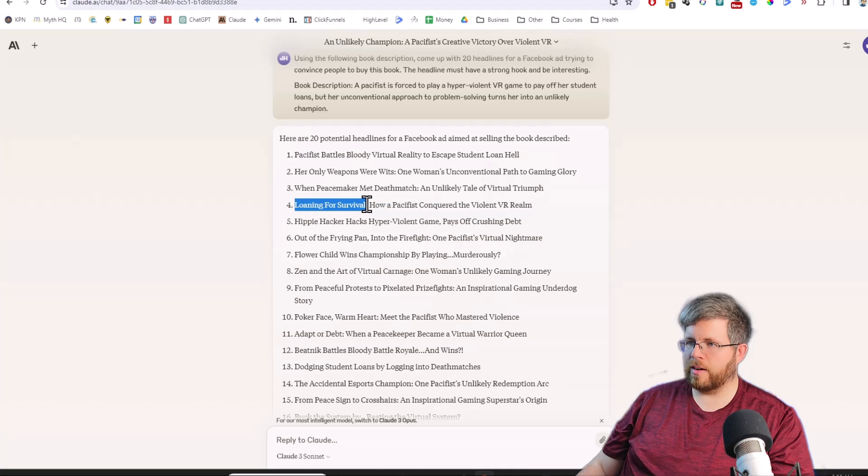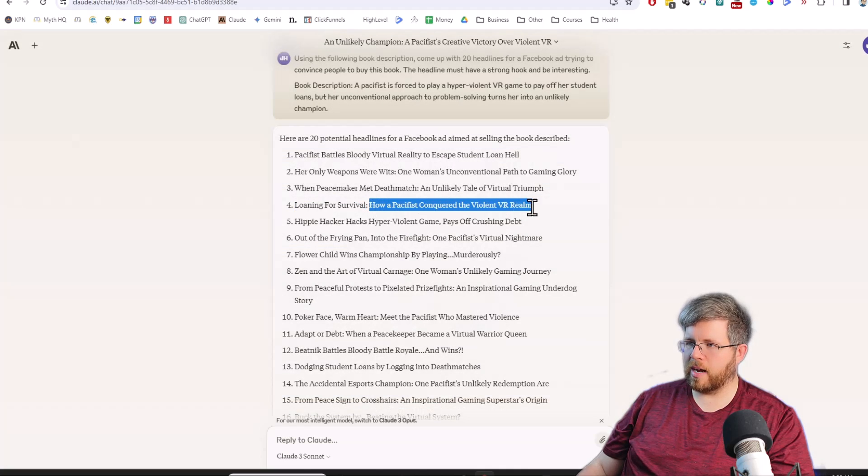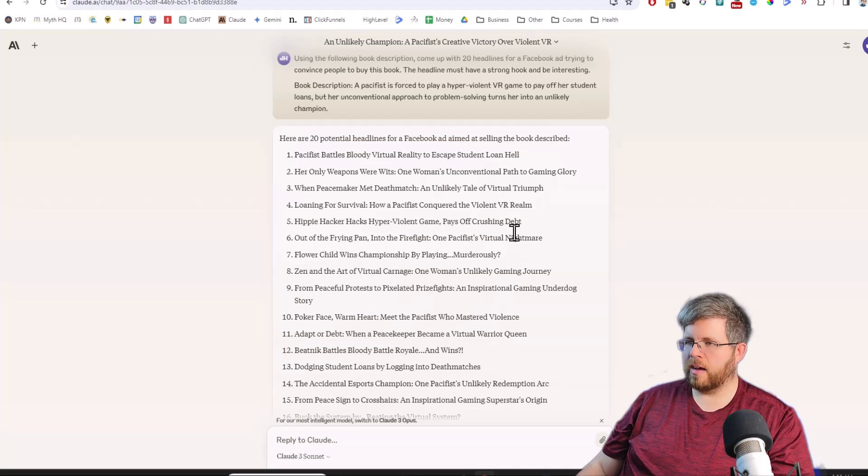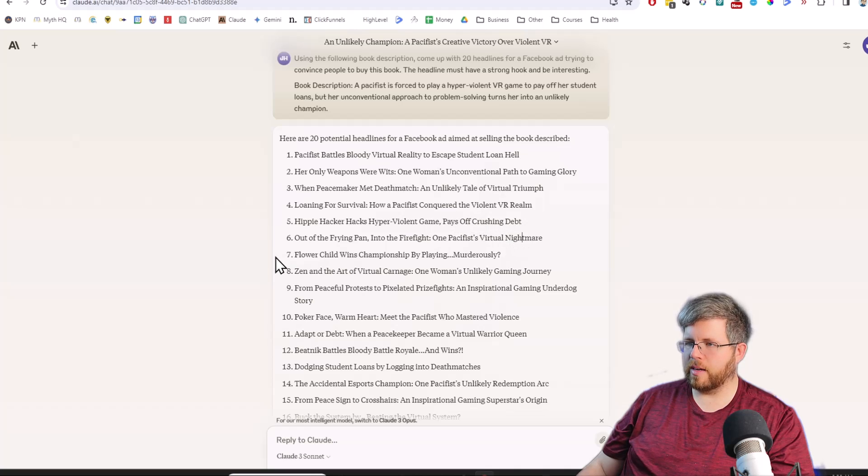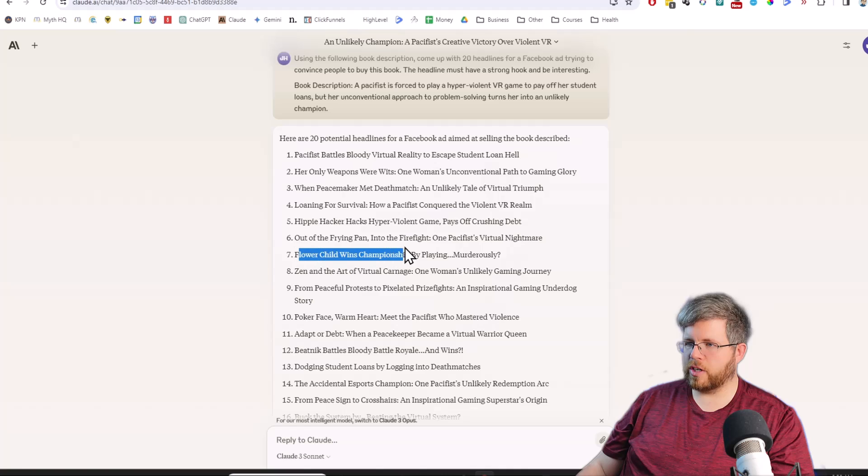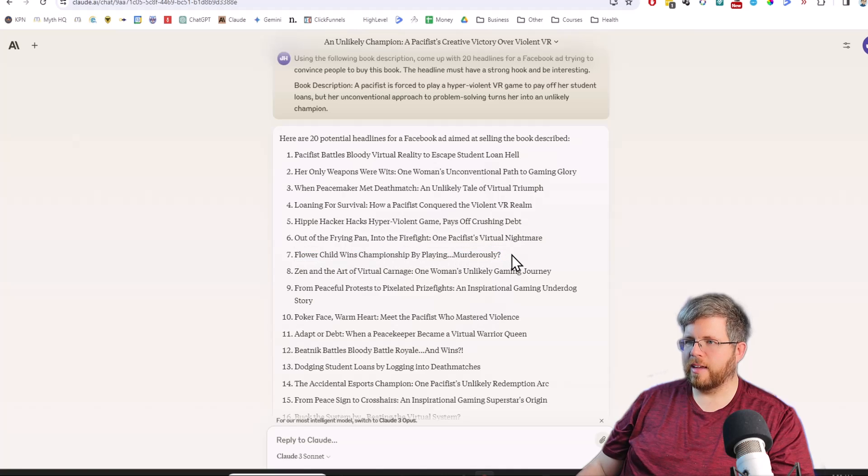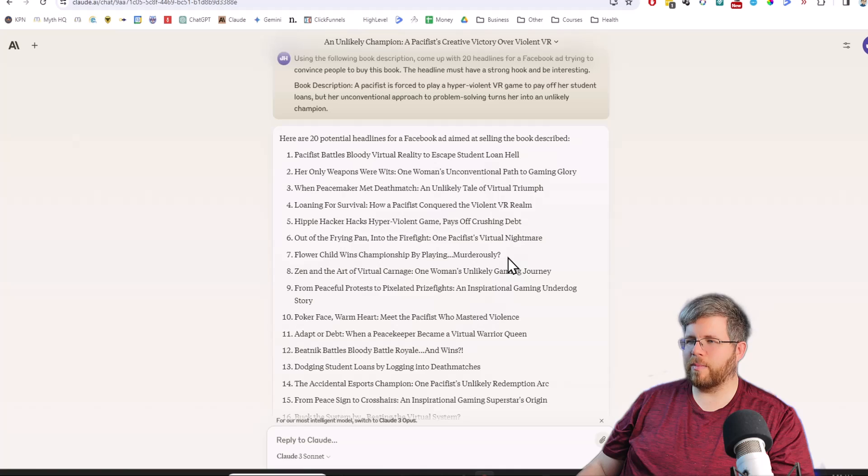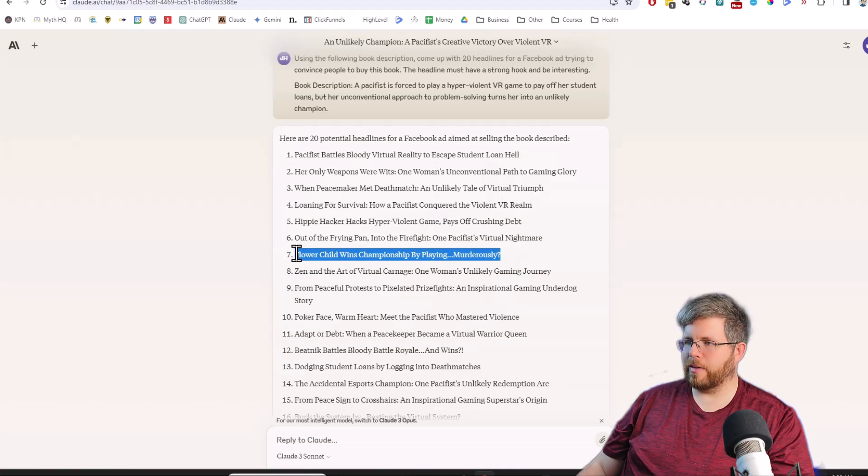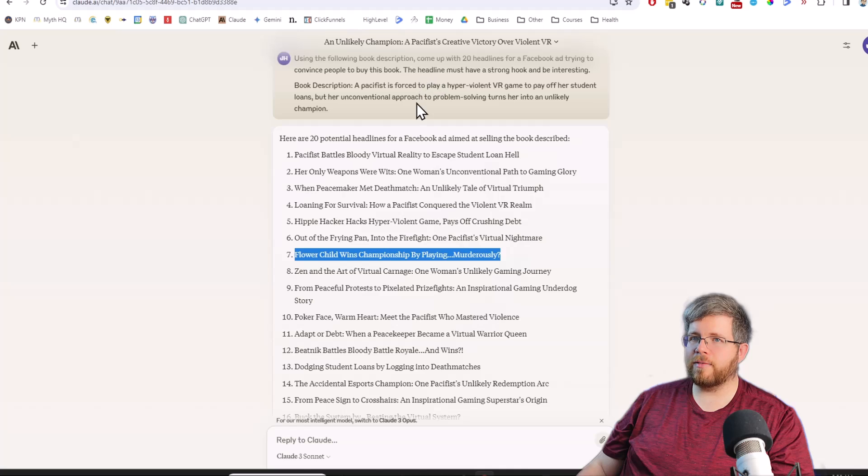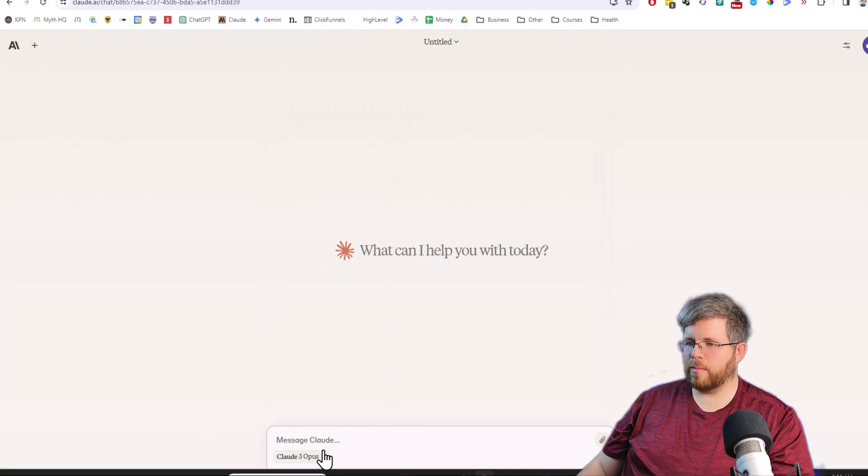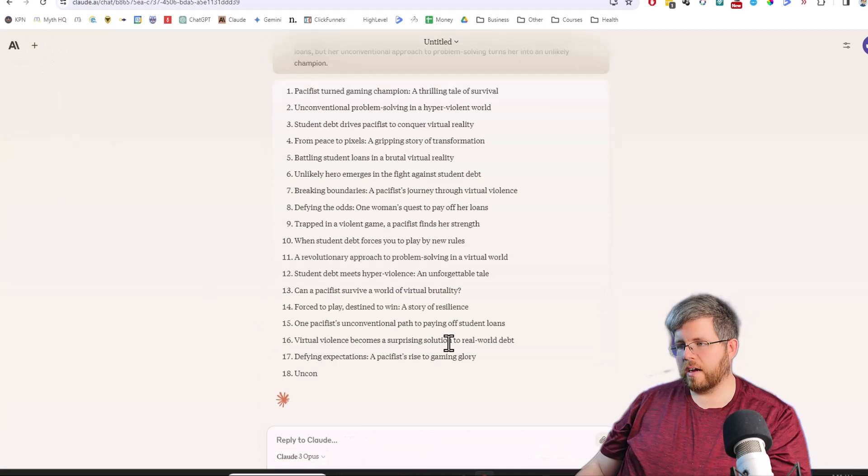I don't know why so many of the headlines that AI generates have this quick headline here, then a colon, then like a subtitle. I don't actually think those make a good headline, but it does it a lot. Flowery Child wins championship by playing murderously. I'm not really sure what that's saying, but it's a better headline for sure. So Sonnet definitely wins over Haiku for headlines. Let's try one more time with Opus.